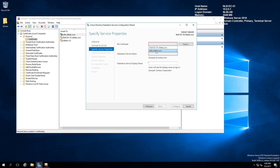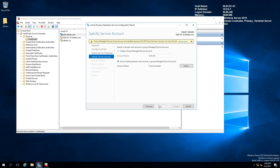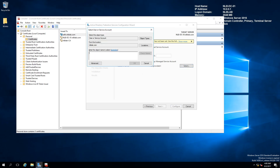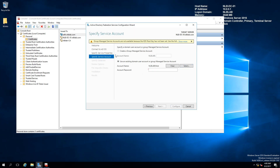This time I'll select the ADFS.NLBLAB.COM certificate. The federation display name is going to be NLB ADFS. I'm going to click Next. I'm not going to configure a managed service account — I'll add my own account — but if you're deploying this in a production environment, I recommend using a managed service account rather than a default user account.